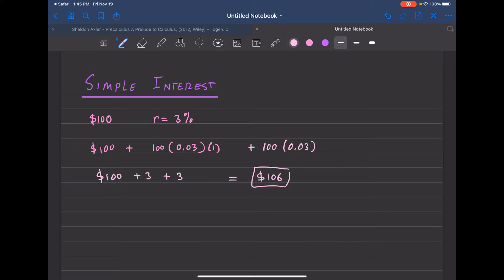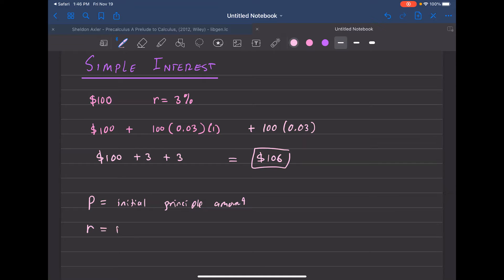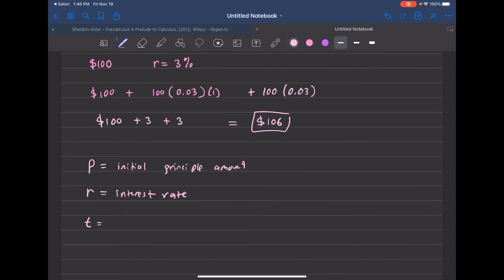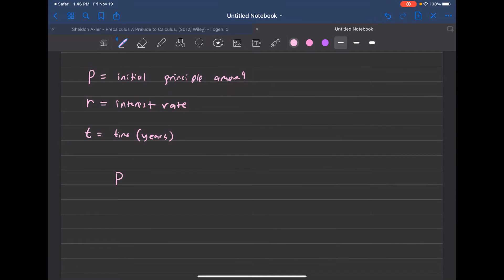Let's bring in some notation. Let P stand for the initial principal amount — the amount you borrow or start with. Let R represent the interest rate, and let T stand for time in years. Starting with some initial amount P, after one year the interest on that amount is P times R.